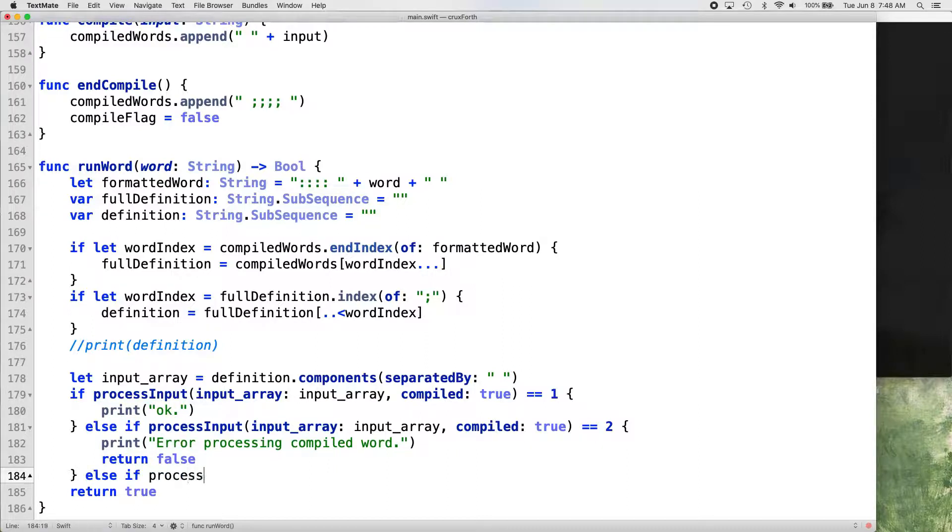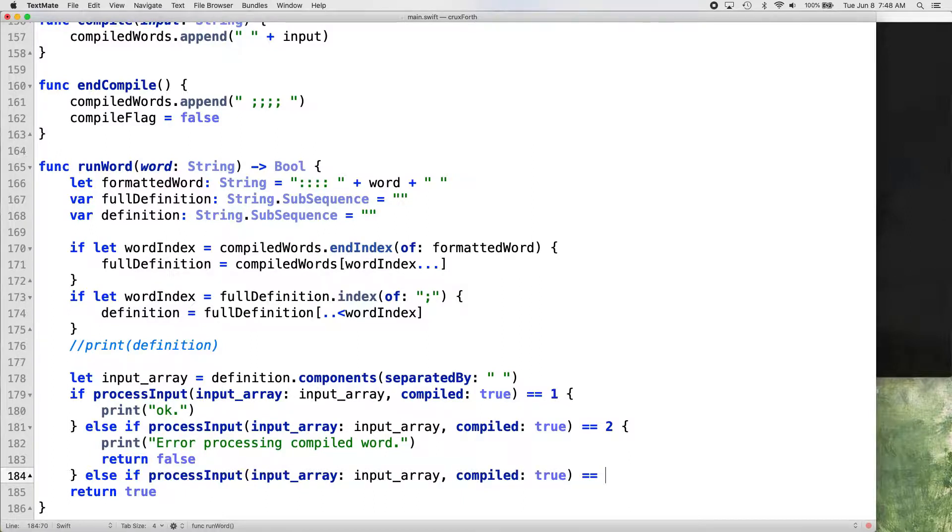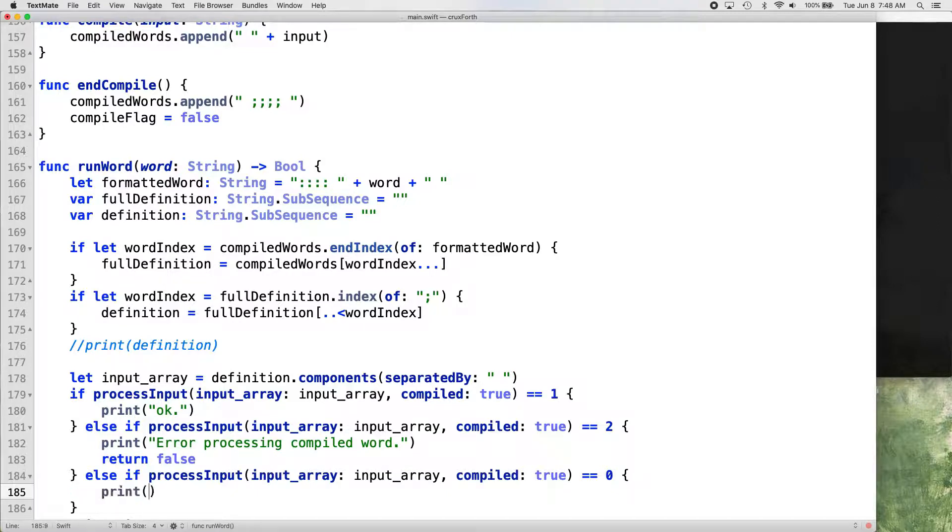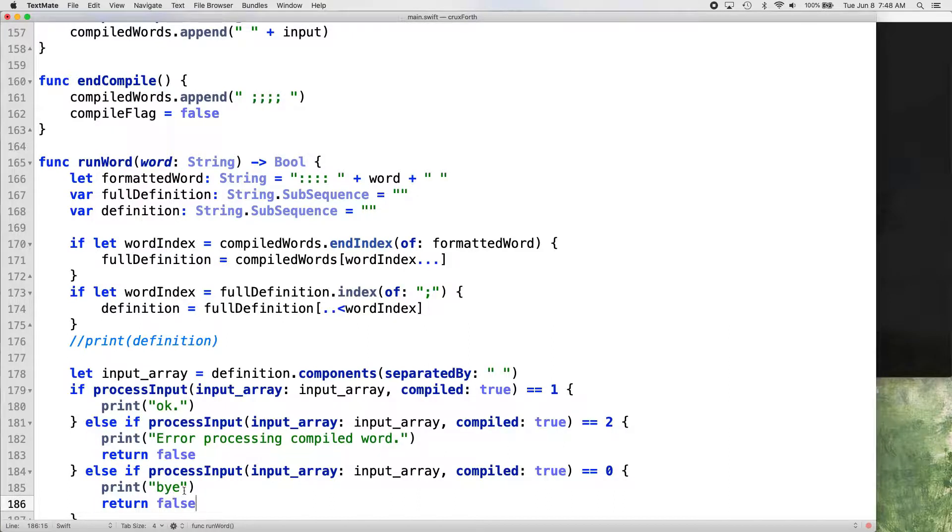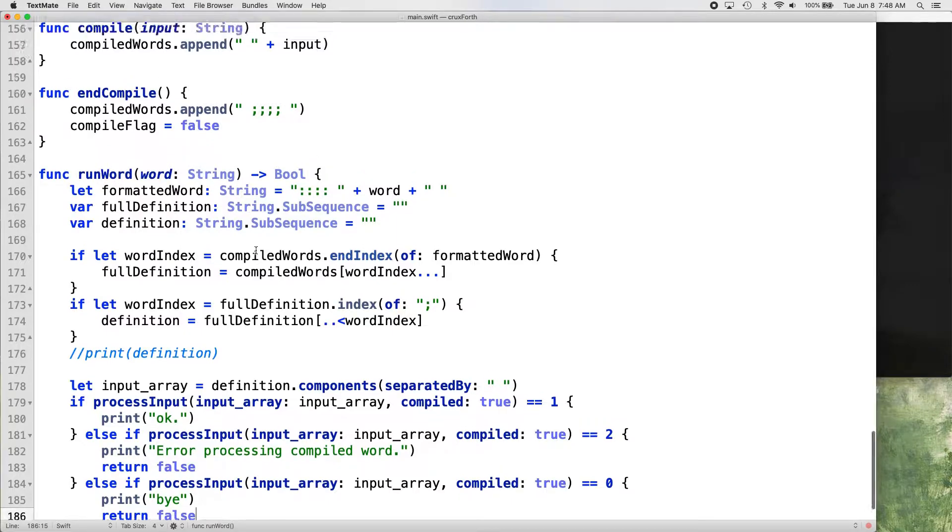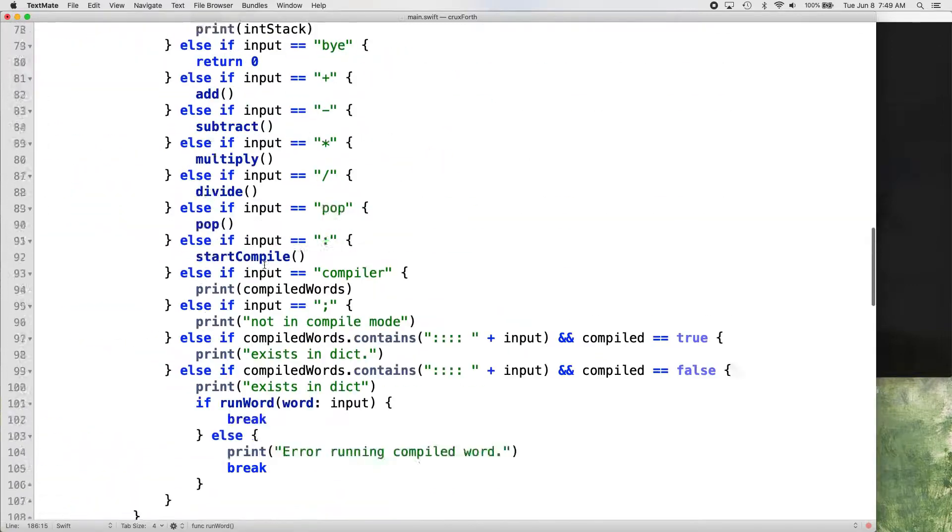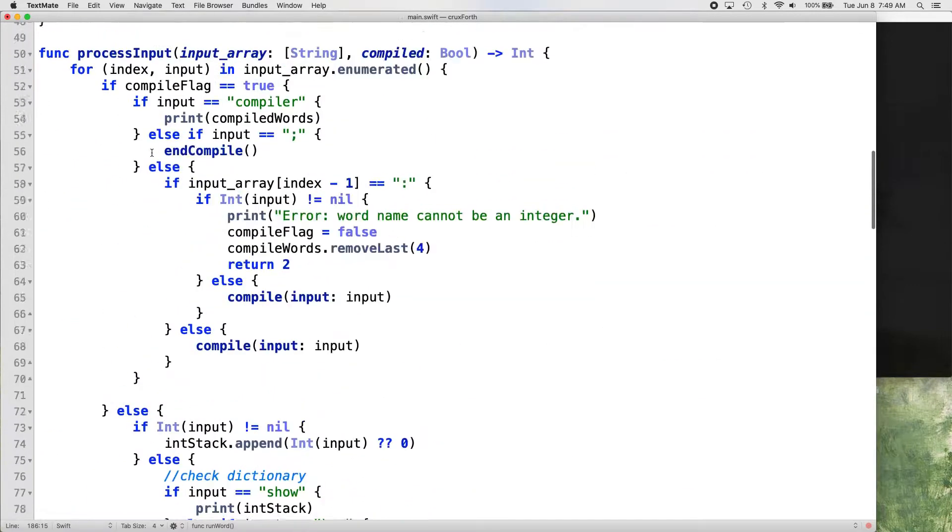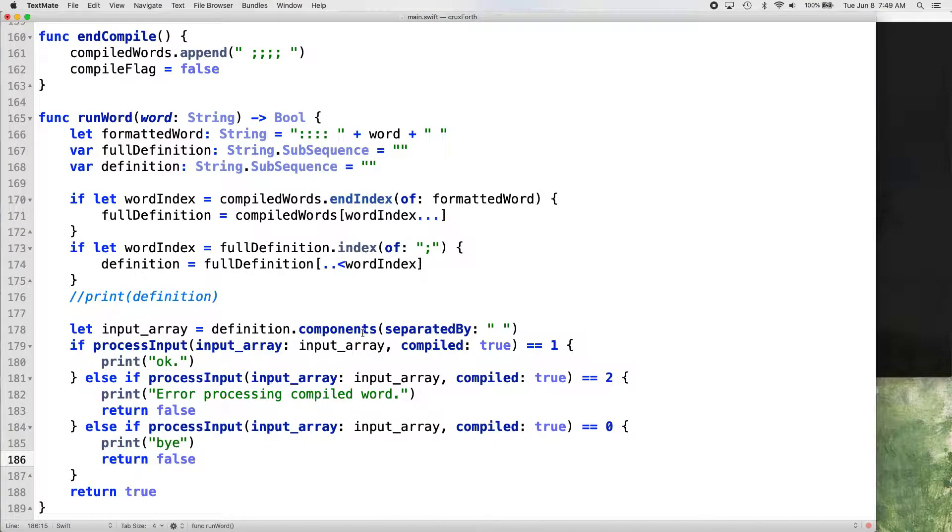Else, if process input, input array, input array, compiled, true equals zero. And that was the one where we just want to end our program. And we're just going to print bye just to make things more visible, kind of for our own purposes. That way, if we're calling bye from within our run word function, we're going to see a bye instead. So we know that it's being called from our run word function, as opposed to being called from our process, from our while loop up here, up at the top. And then we just return false, which gets us out of our run word function again.